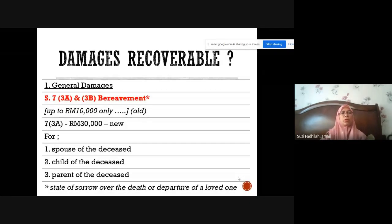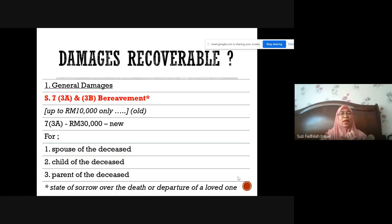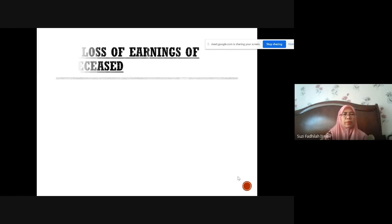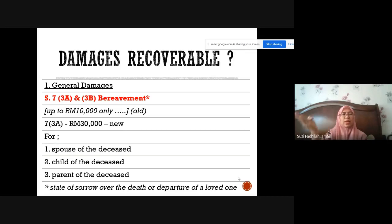Those entitled to claim bereavement are the spouse of the deceased, children of the deceased, and parents of the deceased. For example, if the deceased is unmarried, the parents can claim. Bereavement is straightforward — it is a lump sum and there is no need for extensive proof beyond establishing the death and the claimant's status as a dependant.